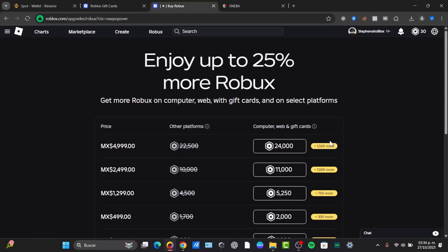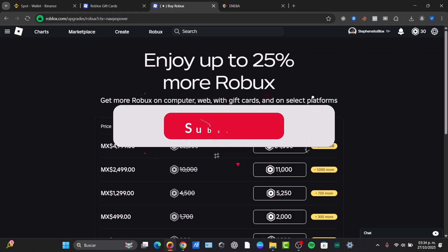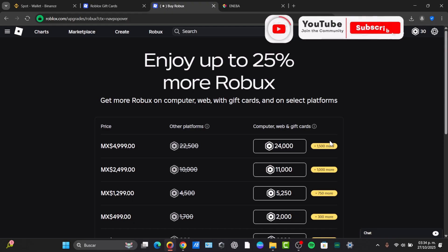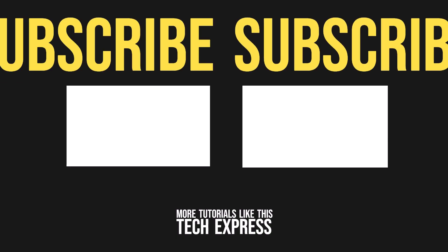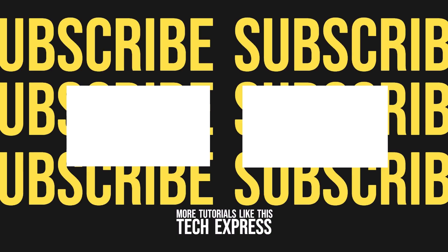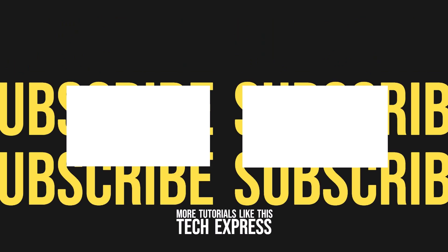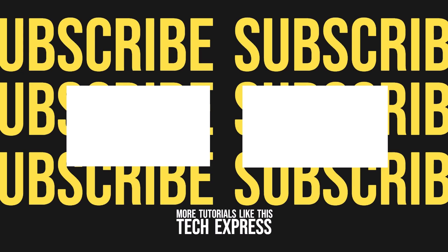That's all there is to it. You have successfully redeemed your Roblox gift card. Now go enjoy your new Robux and the premium benefits. If you find this quick guide helpful, please hit the like button and subscribe for more Roblox tutorials. We'll see you guys next time.